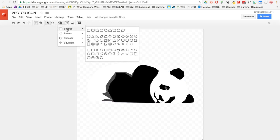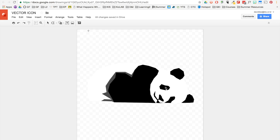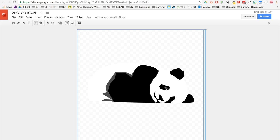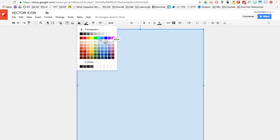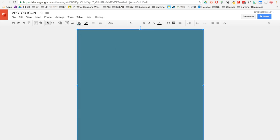Now I would like to create the border. So I just use the shape. I'm going to make another box.